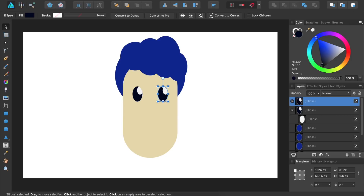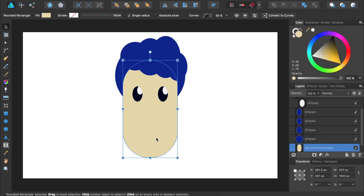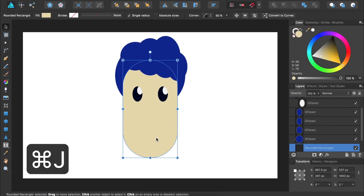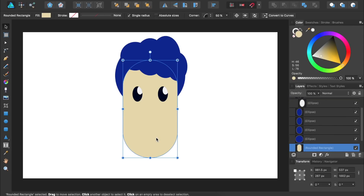The next thing we're going to do is make our man's nose. I'll select the head and duplicate it by pressing Command or Control J, then give this rounded rectangle a slightly darker color. Then I'll shrink it and place it in the center of the document.